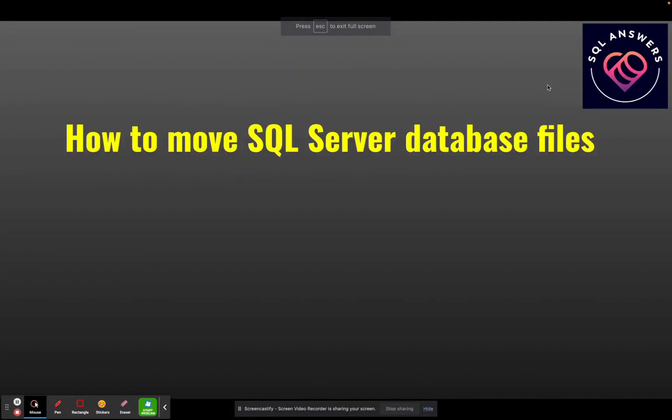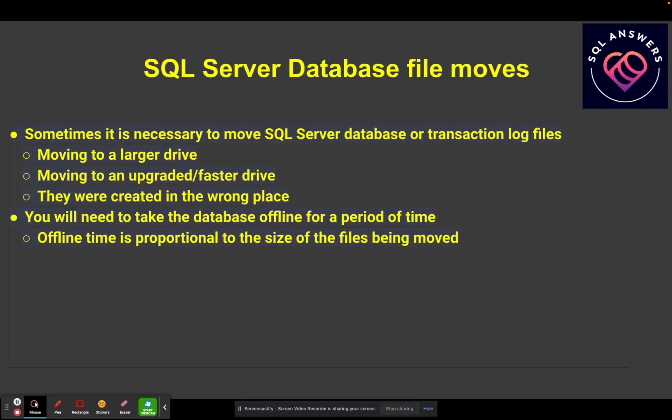In this video, I want to show you how to move SQL Server database files from one location to another. File moves are possible.